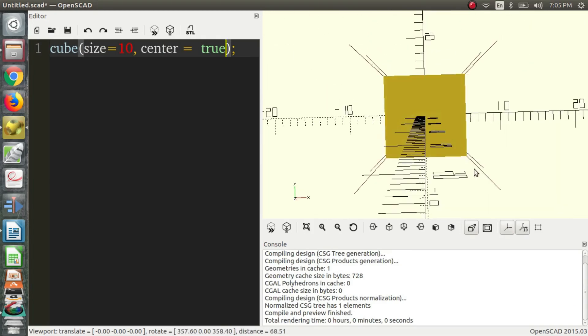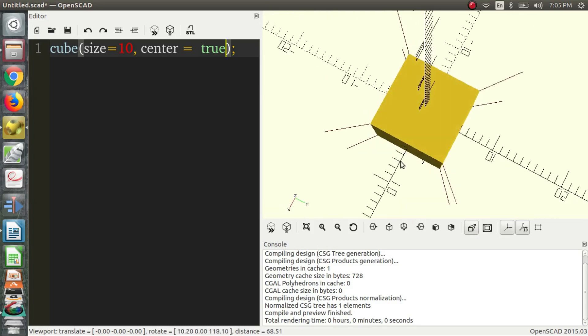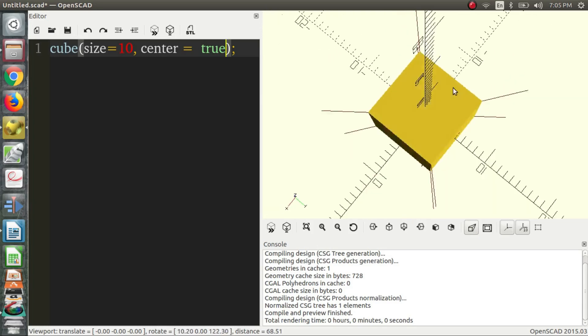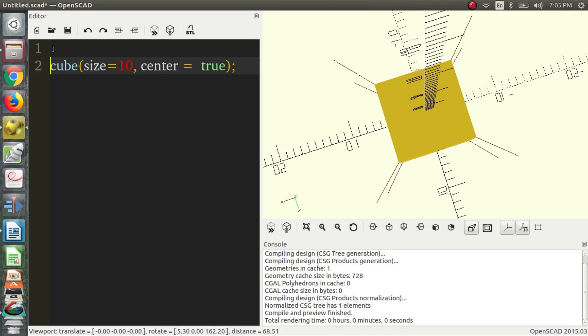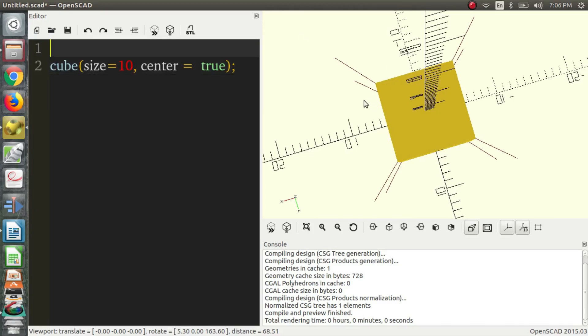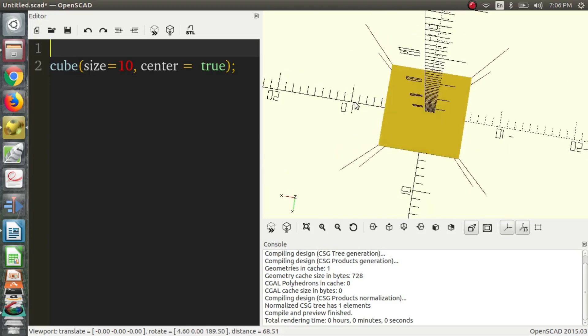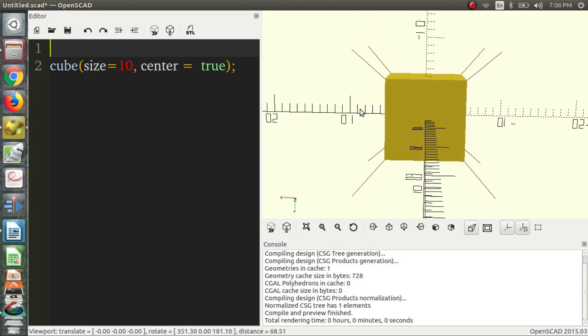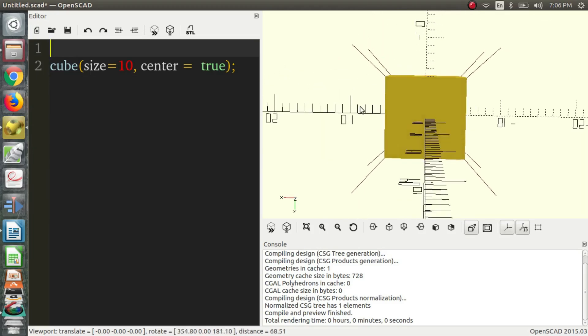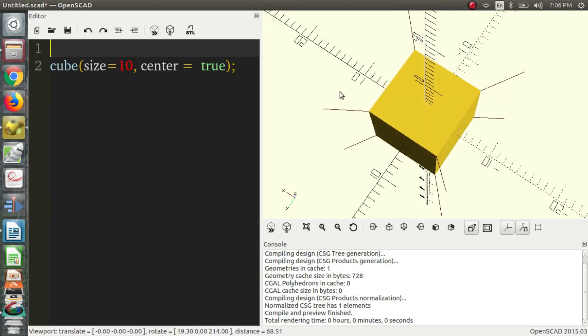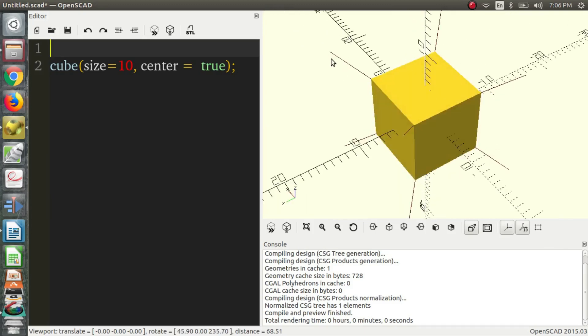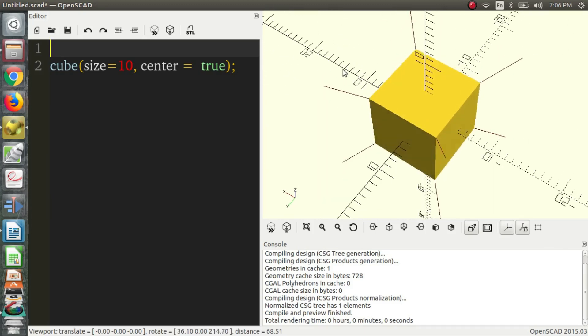Now, maybe we want one of the edges aligned with one of our axes. So, let's start with a rotation. OpenSCAD works in degrees and not in radians or gradians. Just degrees. Keeps it pretty simple.